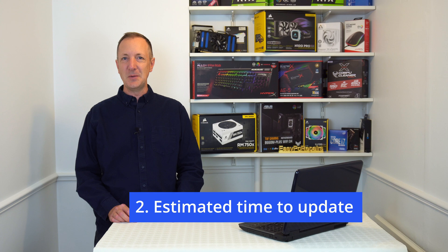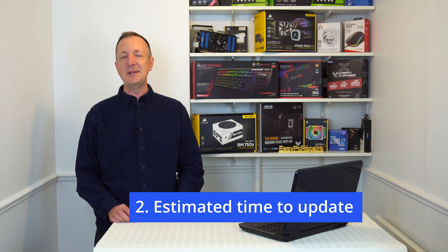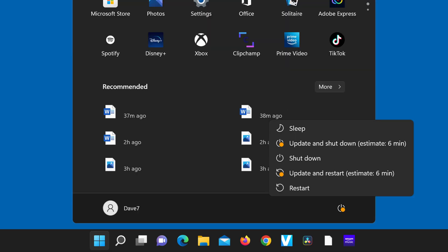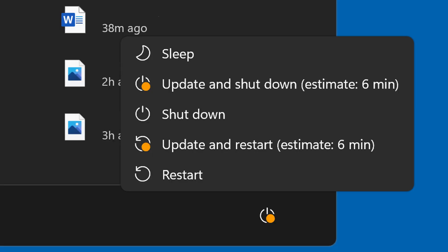Number 2: Estimated time to update. When Windows has an update or two and you want to shut down or restart your computer, Windows will now tell you how much computer downtime you will have while it installs the Windows updates. This is so much better knowing how long it will be before you can use your computer again.